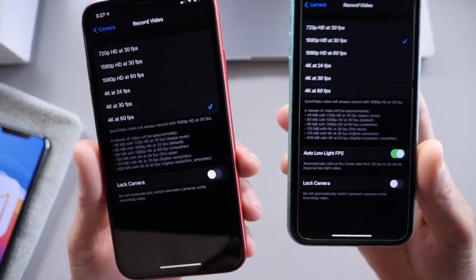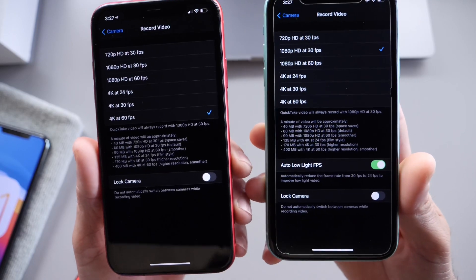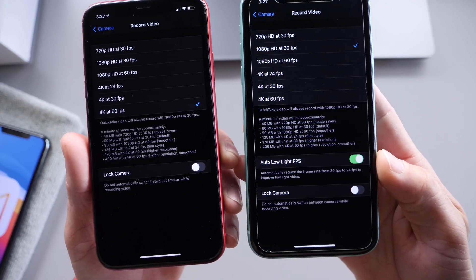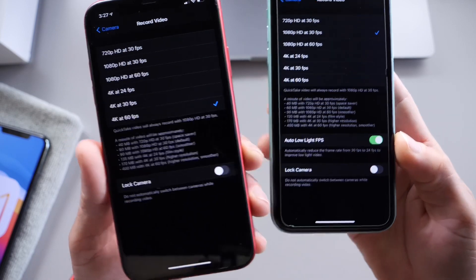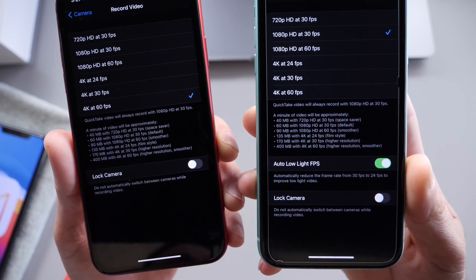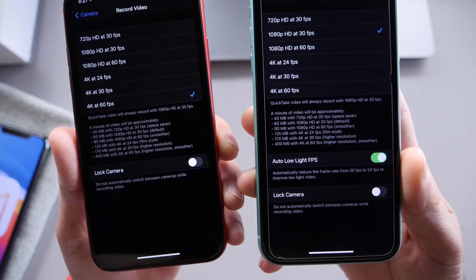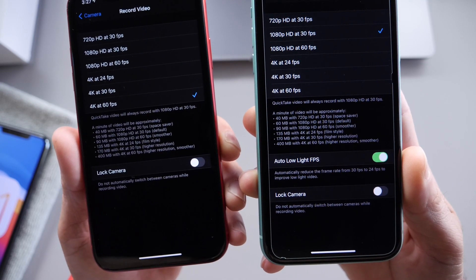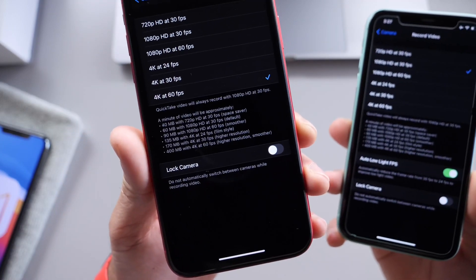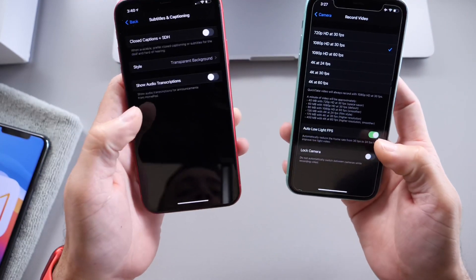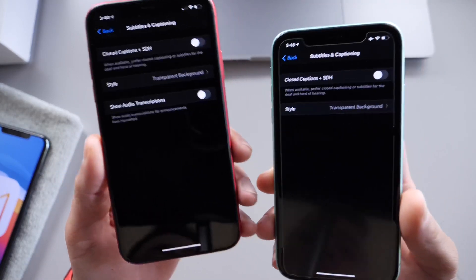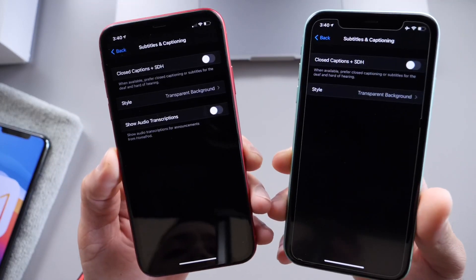Another option that was removed is the ability to turn on or off the auto low light FPS — no longer available in Beta 3. This option would automatically reduce the frame rate from 30 to 24 frames to improve low light video, but on this iPhone running Beta 3, that's no longer available. Something I definitely wish Apple would keep in place, but keep in mind this is still beta, so it could still come back.